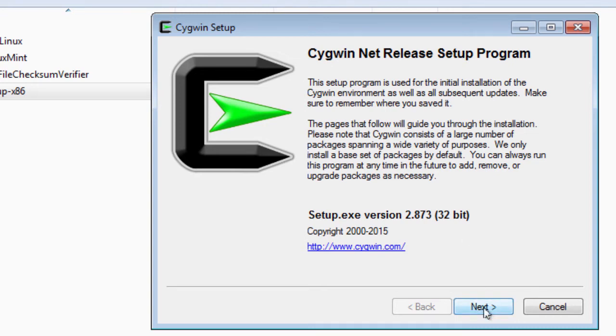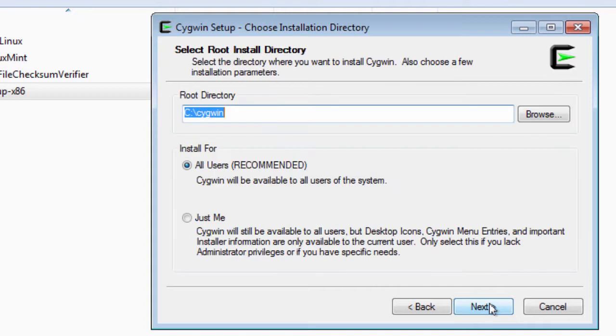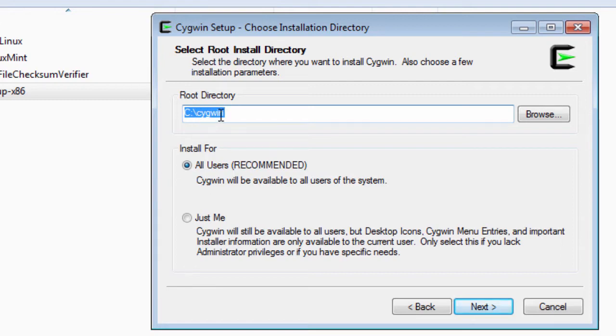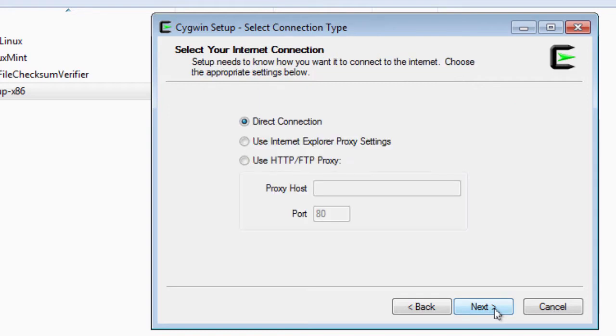And Cygwin setup comes up. I'm going to just click next. Install from internet. I could download without installing, but I'll just install from the internet here. Click next. I'm going to let it take all the default settings for all users and in the root directory C Cygwin. Click next. It takes it to C downloads or wherever your default is on Internet Explorer.